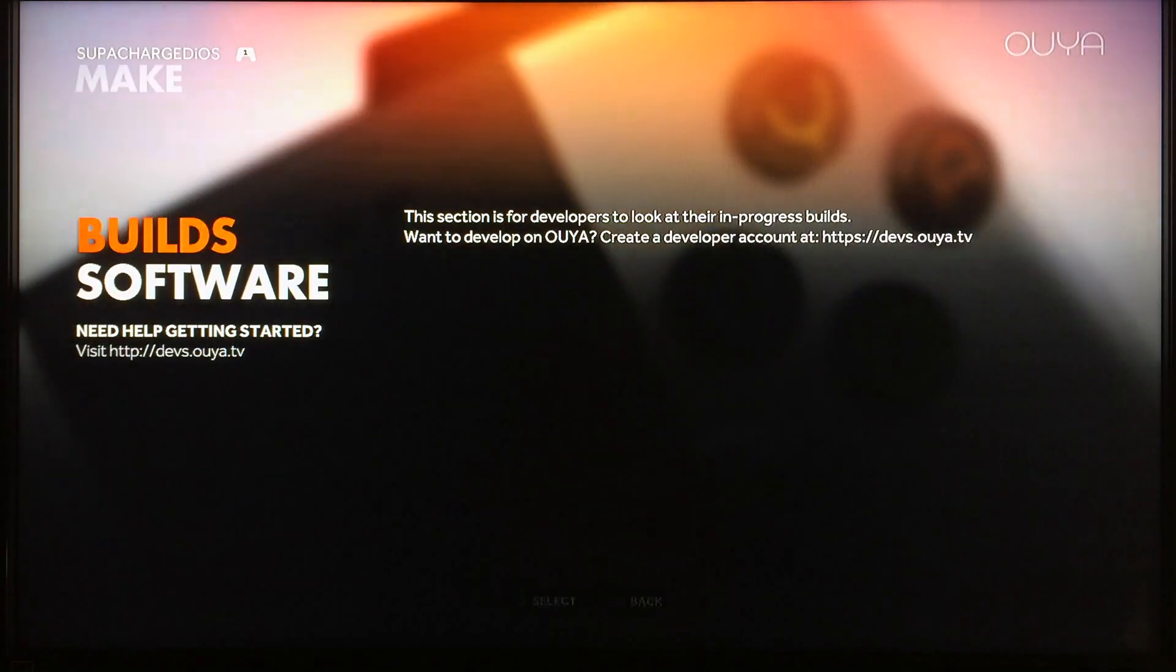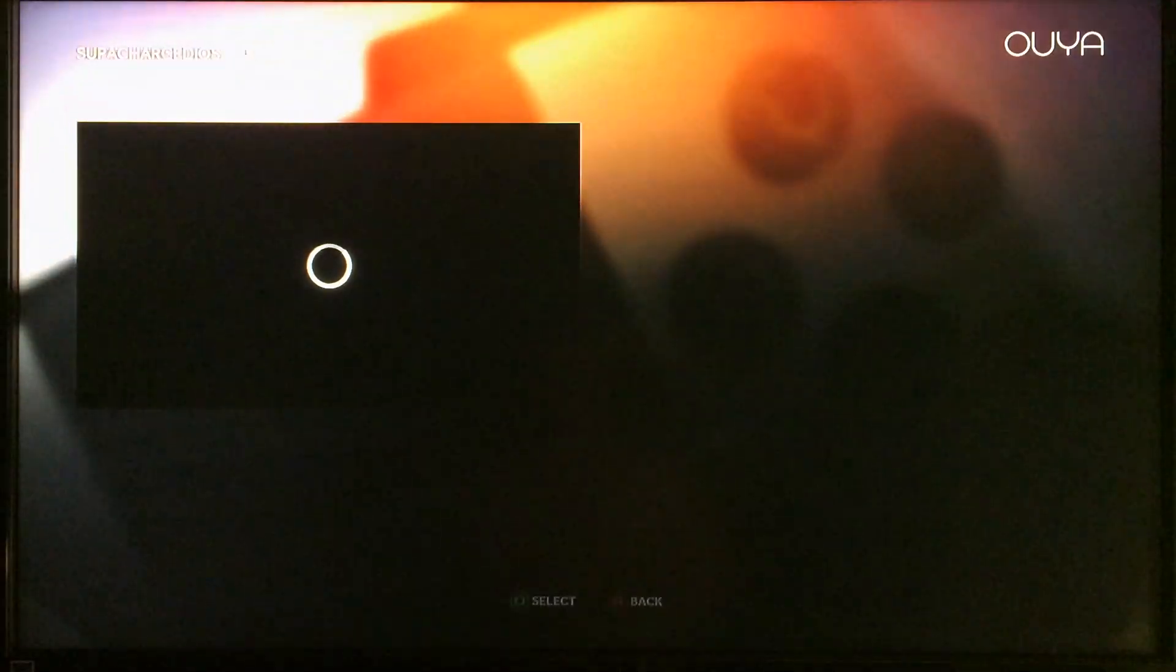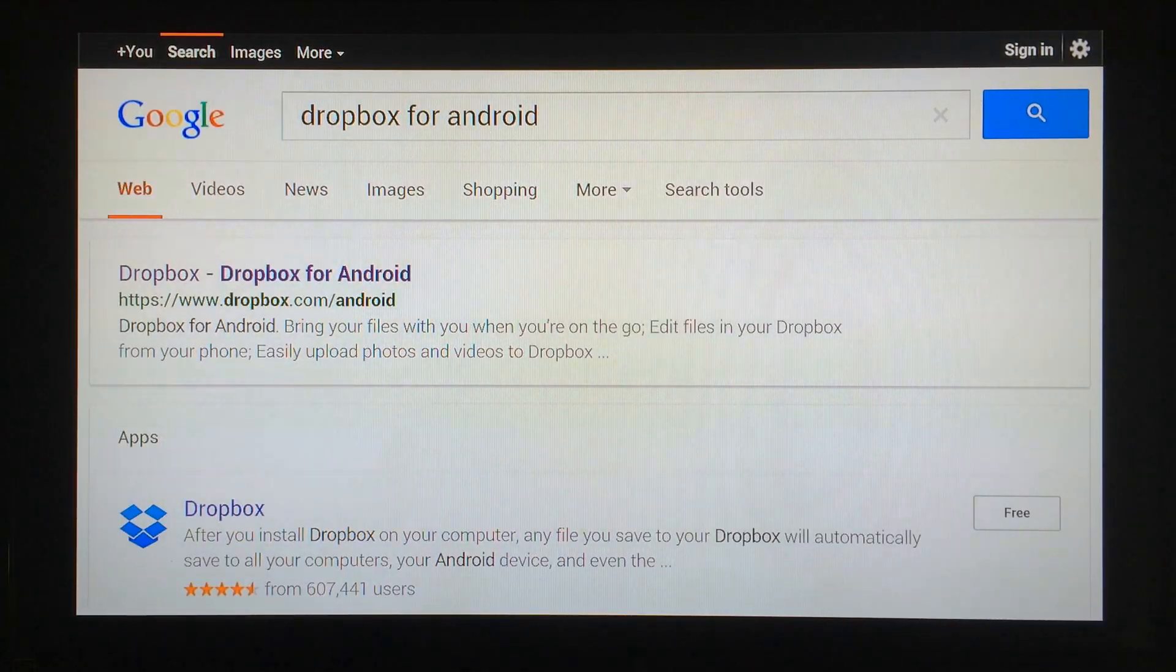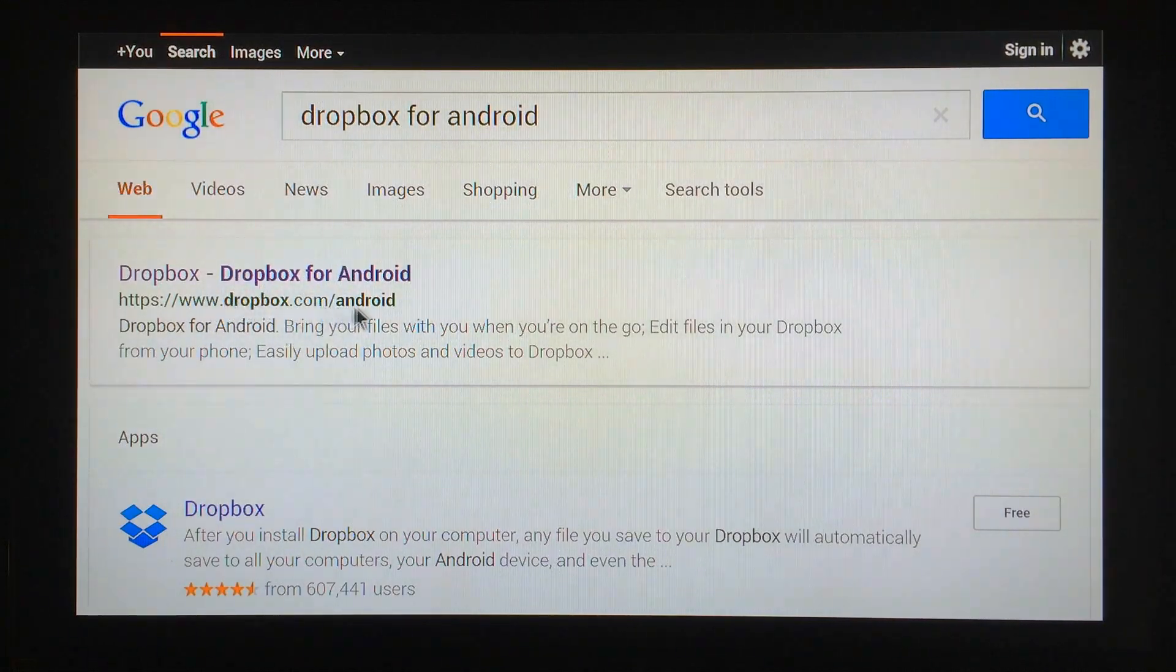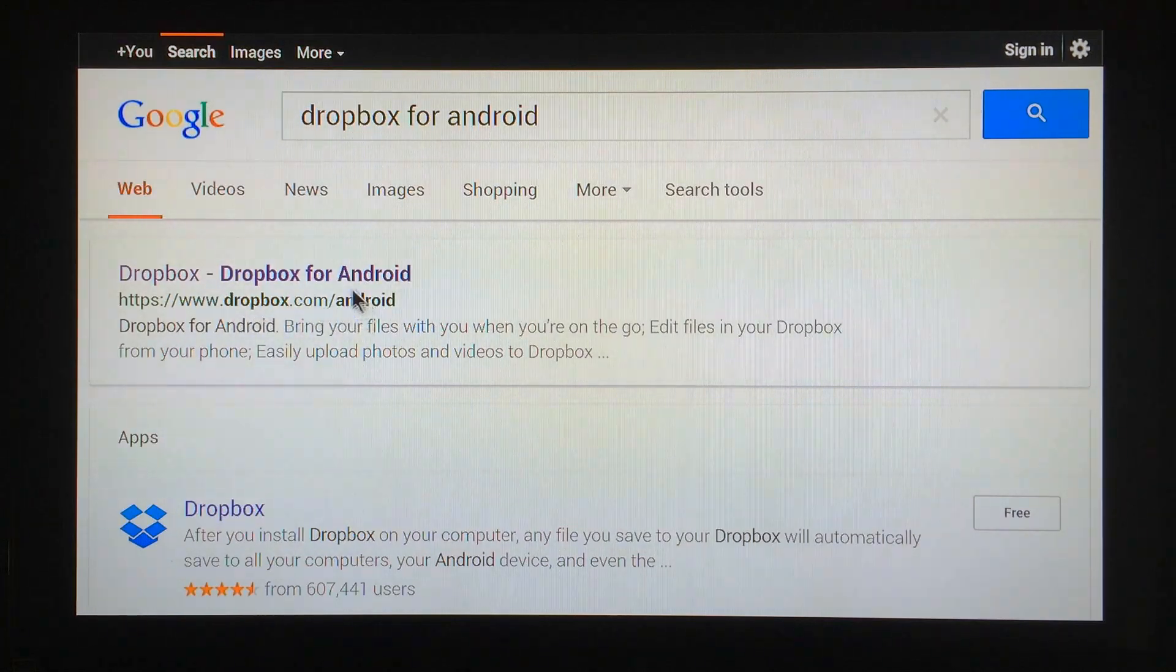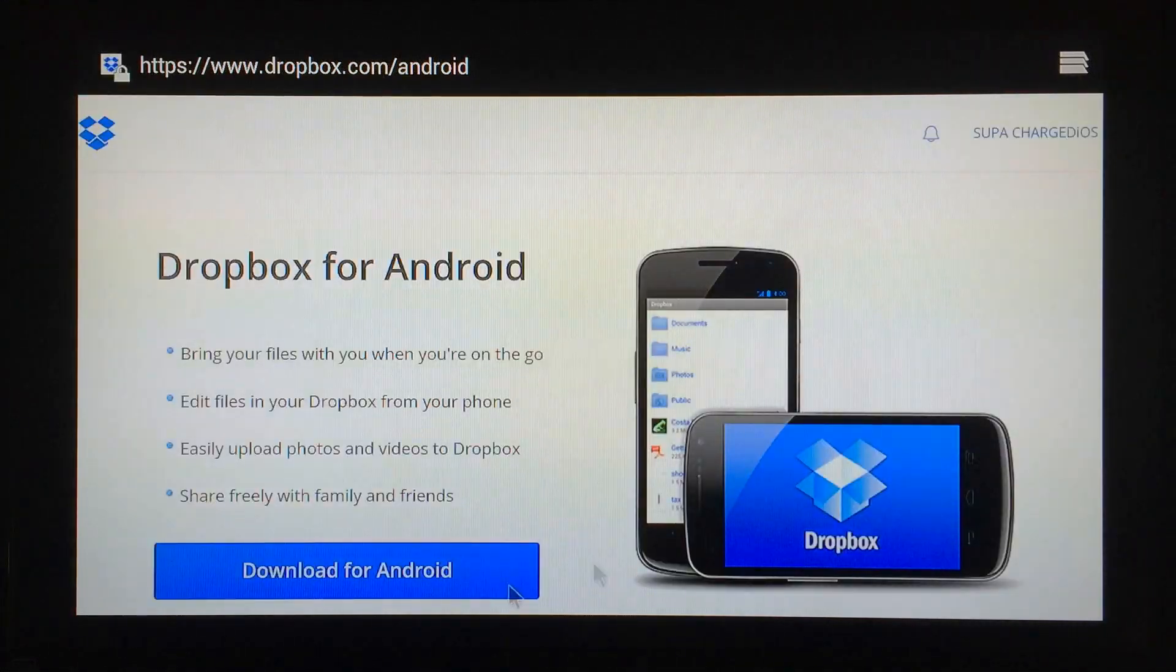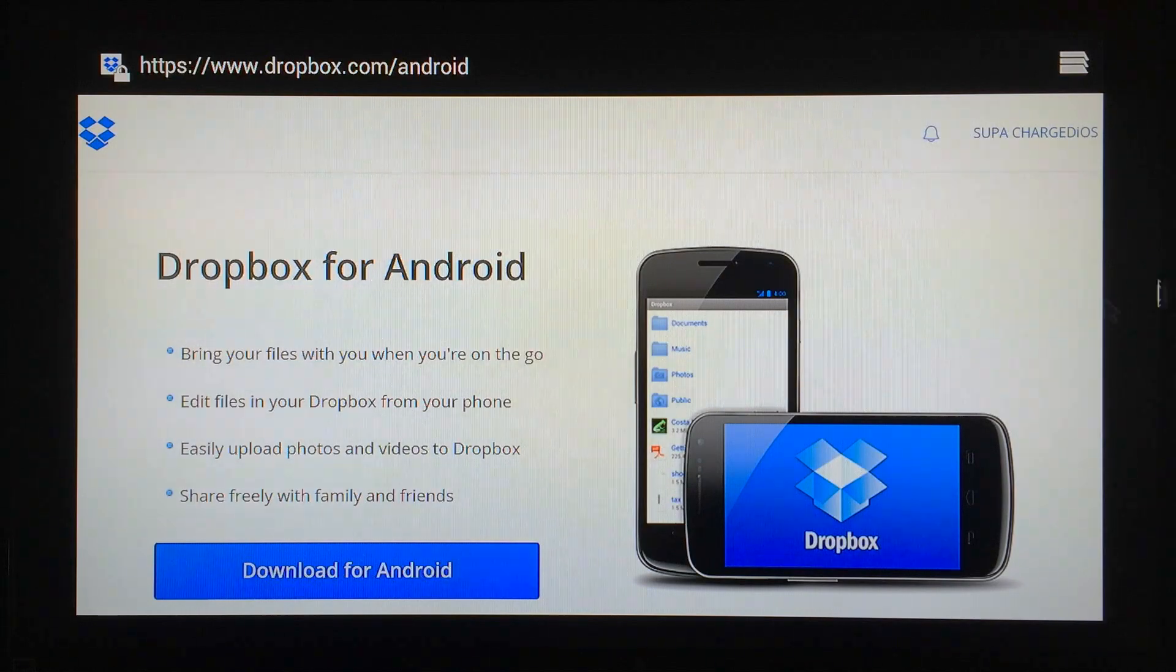Go ahead to Make, Software, Browser and launch it. Just go ahead and do a Google search for Dropbox for Android. The first thing you see should be Dropbox for Android, dropbox.com/Android, and you can also just go ahead and type that right into your browser if you want. Just go ahead and click on that.